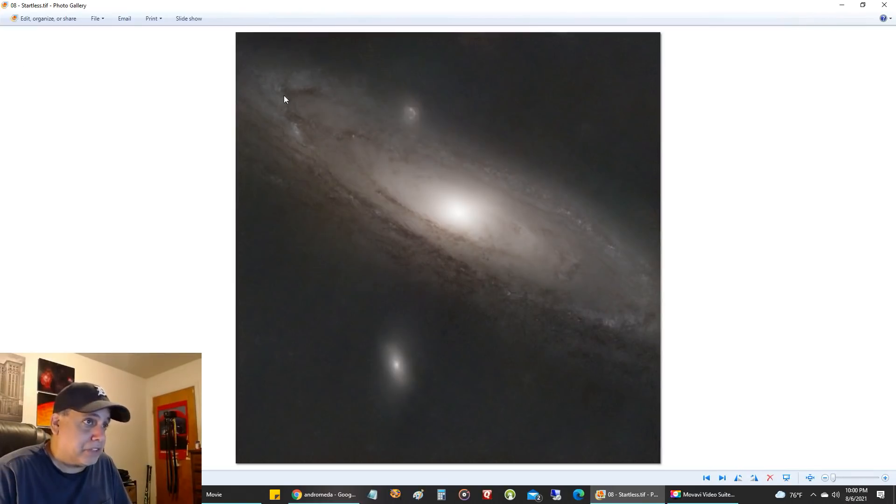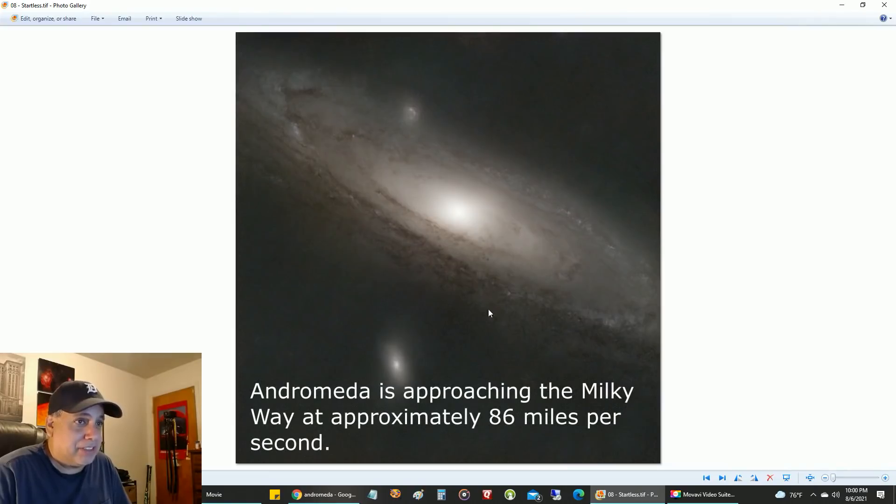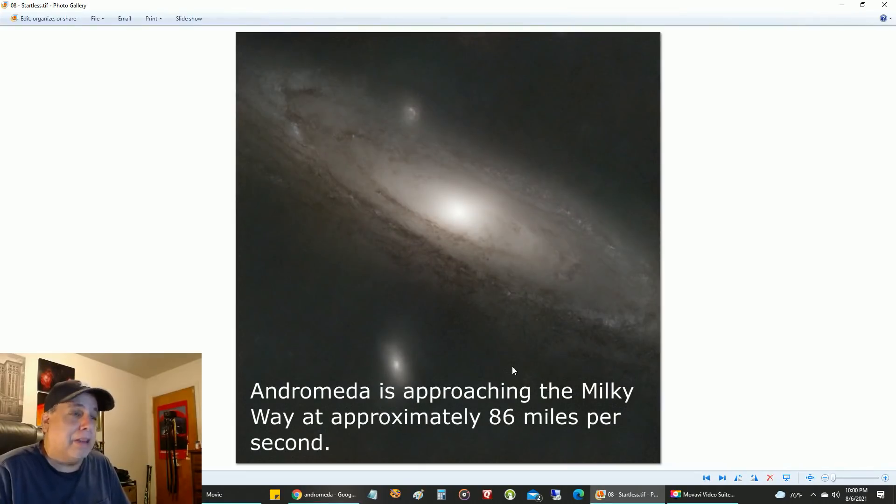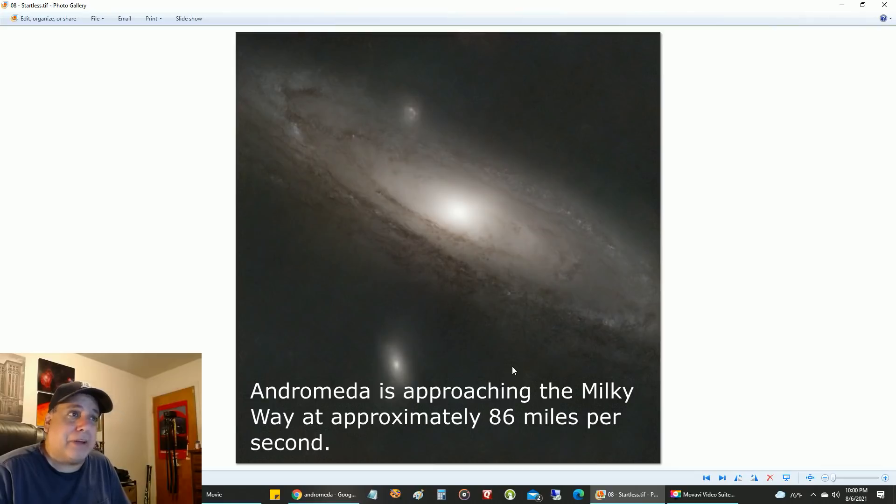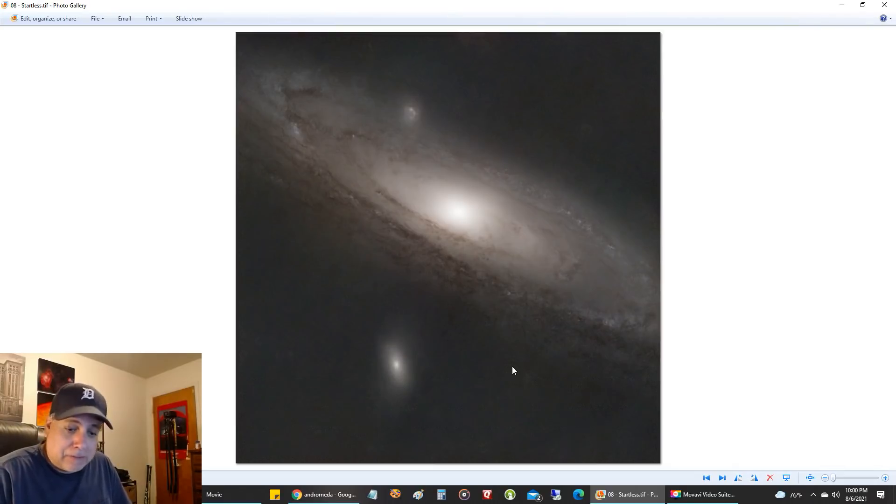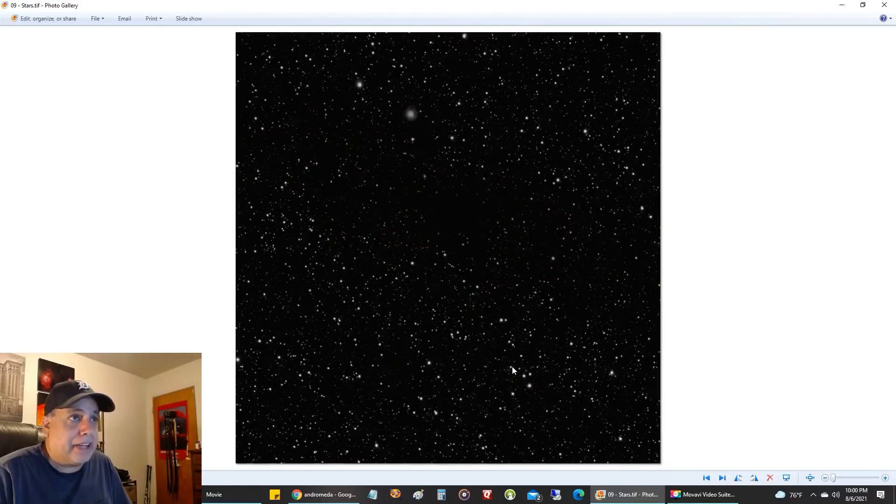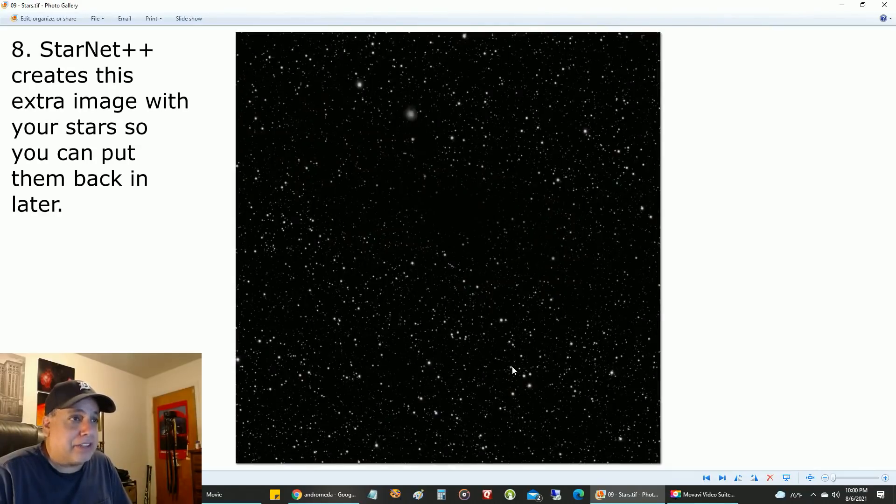Making it starless really brings out the structure of the galaxy. Now you can really see these lanes much easier. When I first saw that, I was like, wow, that is cool looking. These were the stars I pulled out—I'll save them for later.